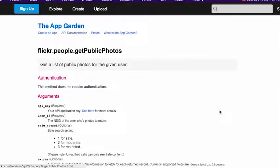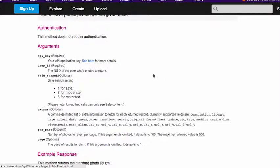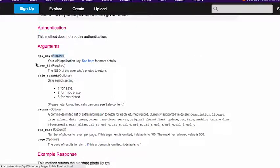So this is the documentation for getPublicPhotos. And there's something that I want to draw to your attention first, and that is the use of arguments. The arguments listed here are a lot like the arguments that you'd see for a Swift function call. And you'll also notice that some of them are required, like API key, while others are not, like SafeSearch.